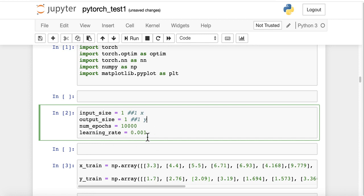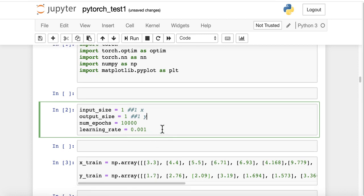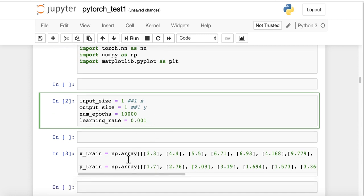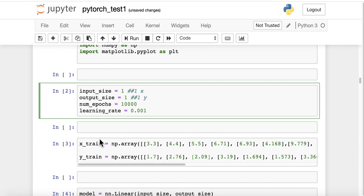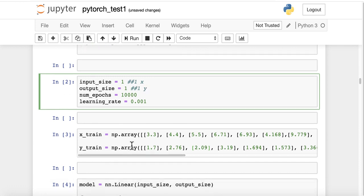And the learning rate will be 0.001. So now we are going to create a training and test dataset, x_train and y_train. We are going to create a numpy dataset, x for predictors and y for response variable.